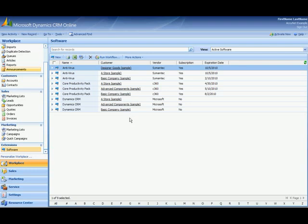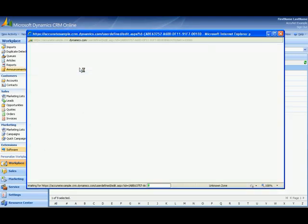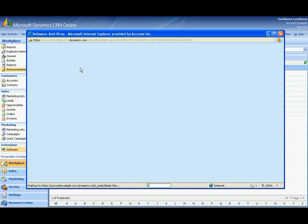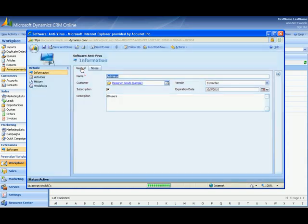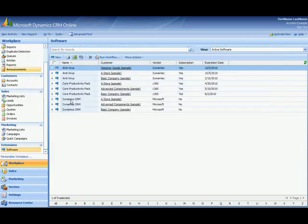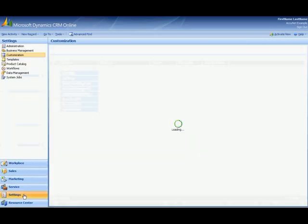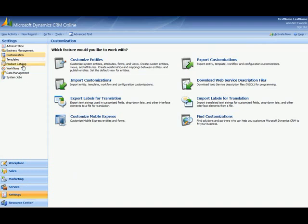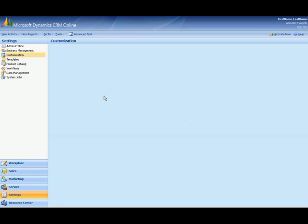So in this case I have a software entity that I created. Let me open that up and I would like to add in this software entity the number of users for this software. That's a new field I'll need to add. So in order to do that I go to settings, select customization and then customize entities.